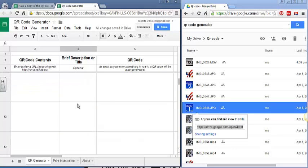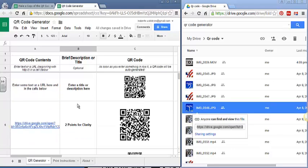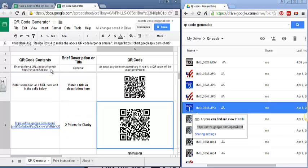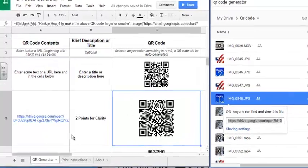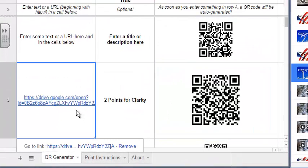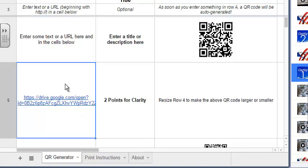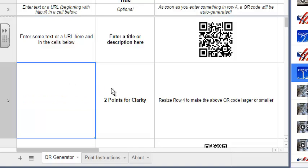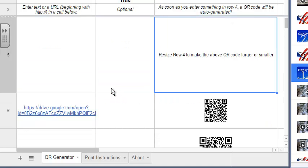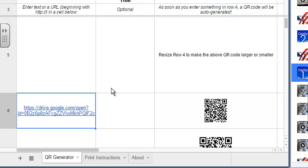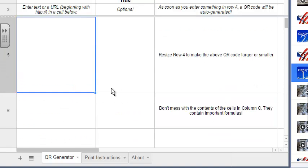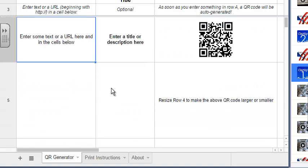I want to warn you not to type anything in column C because that'll get rid of the code that makes the QR code. If you want to make this QR code disappear, all you have to do is go into the first column and press the delete key, delete the link, and it will delete your QR code. But don't ever press delete on column C, otherwise you'll get rid of your ability to replace them.